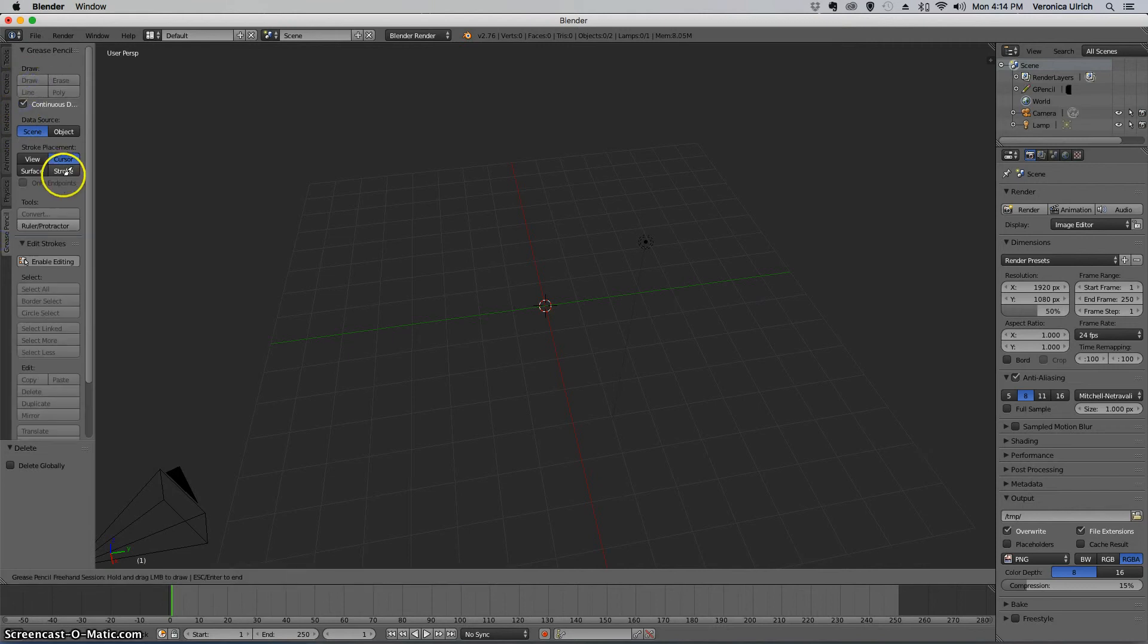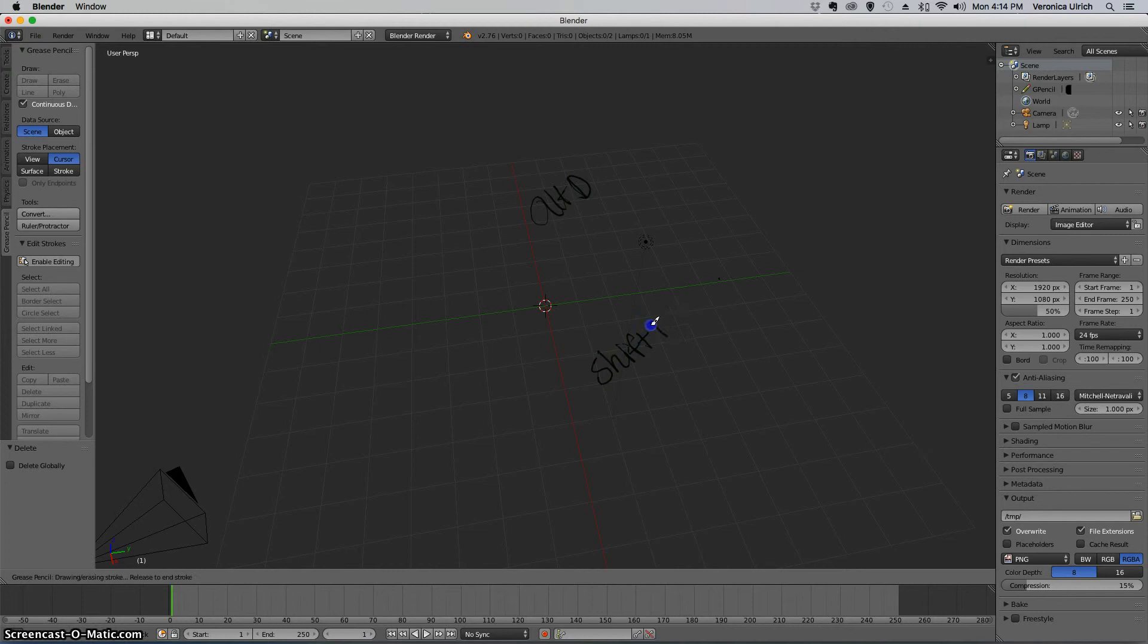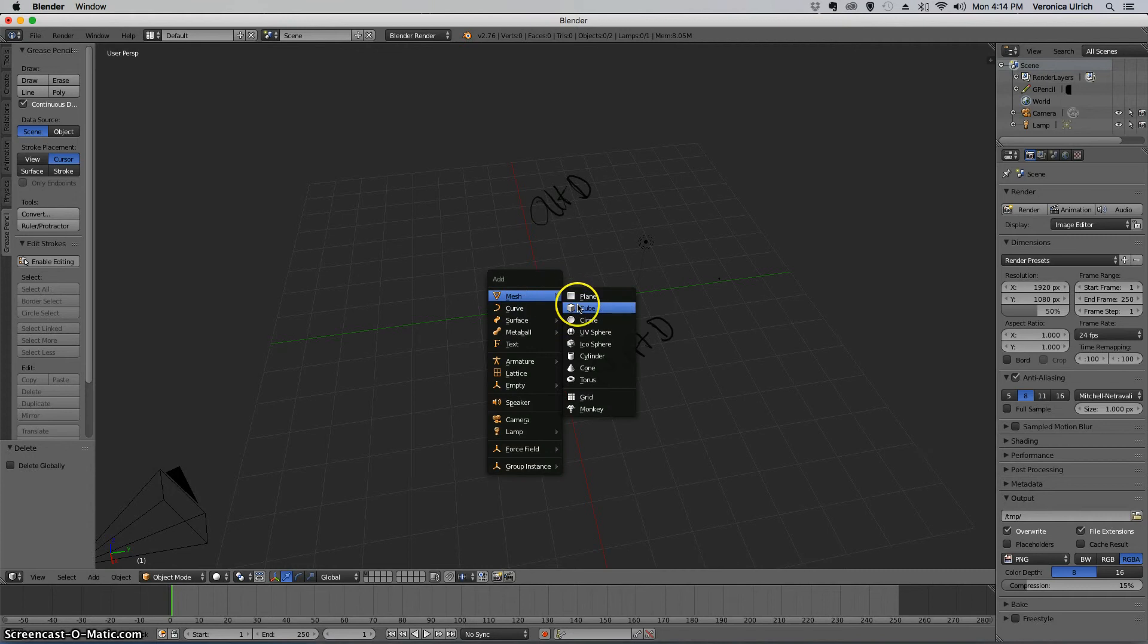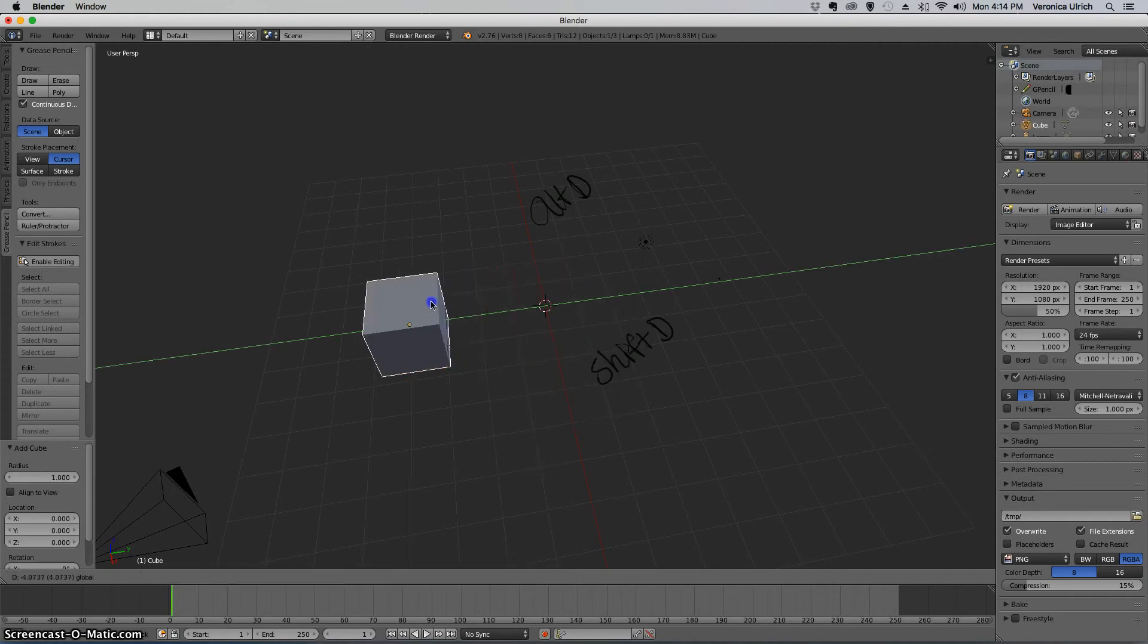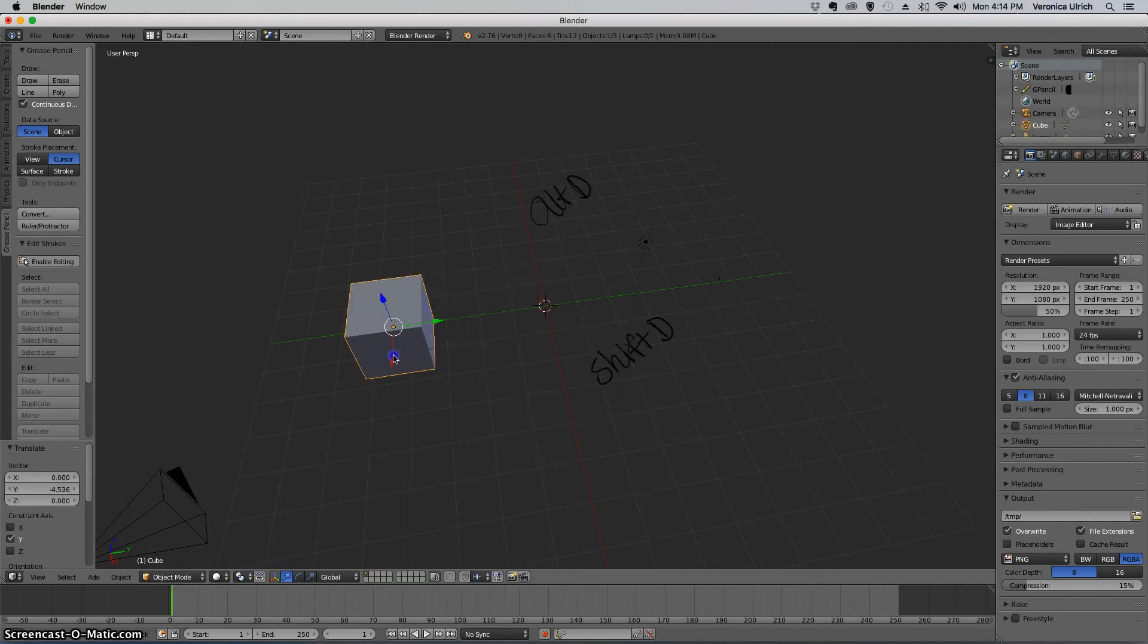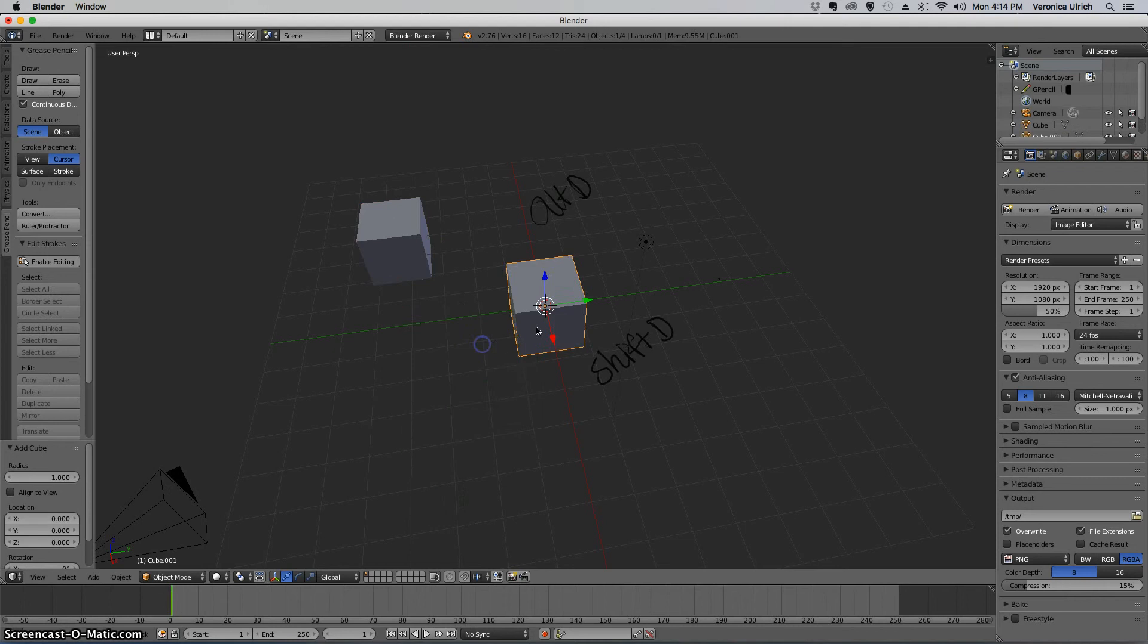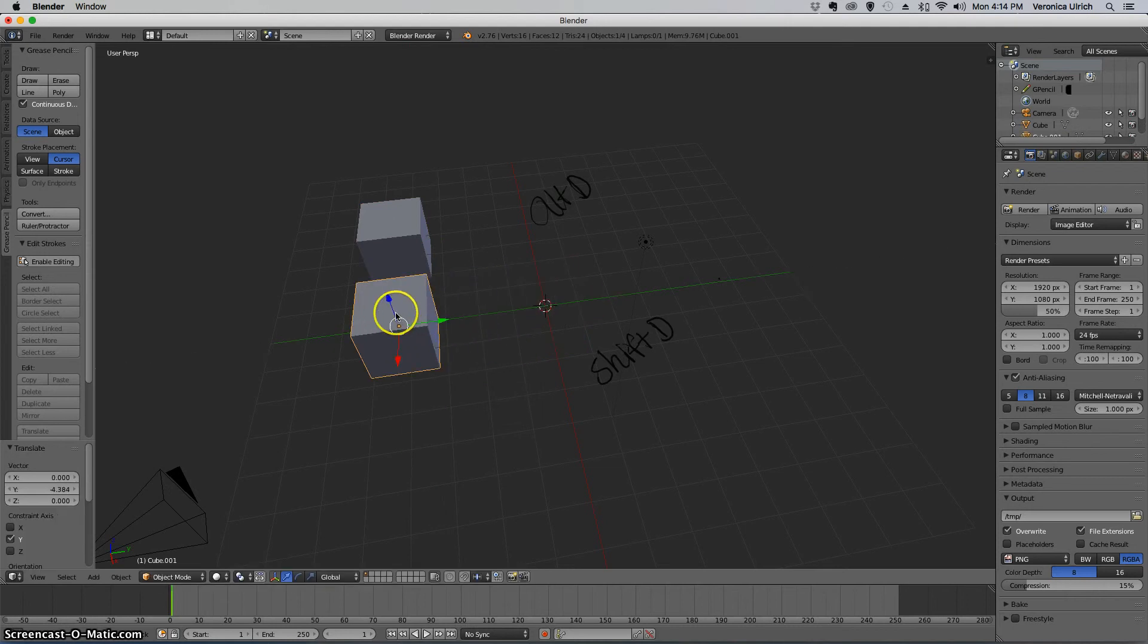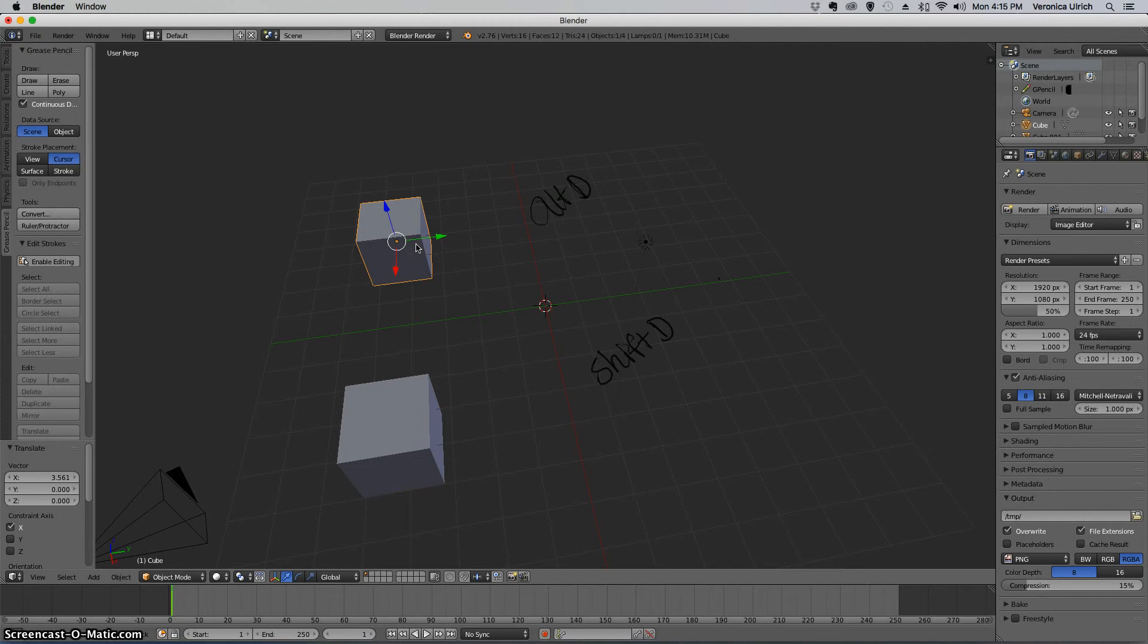Shift A to select a cube, then Shift A again to select the cube, and watch what happens when I press Alt D. I'm going to press Alt D here.